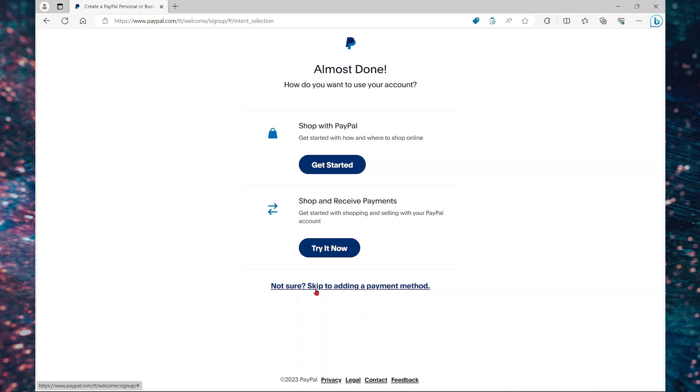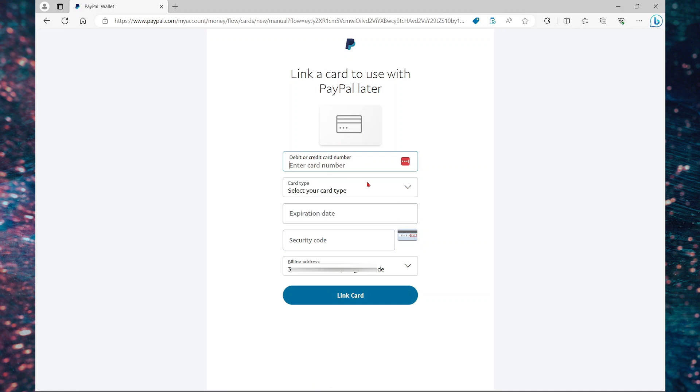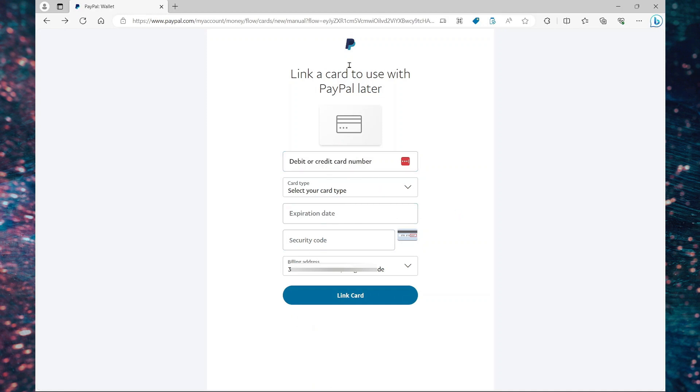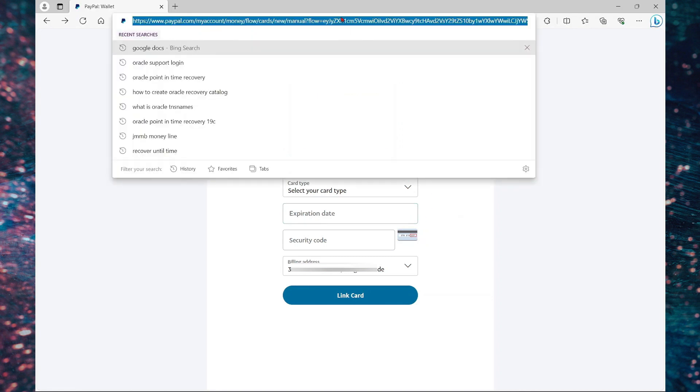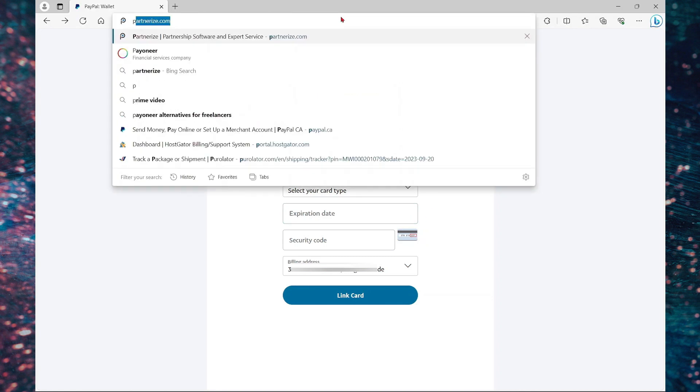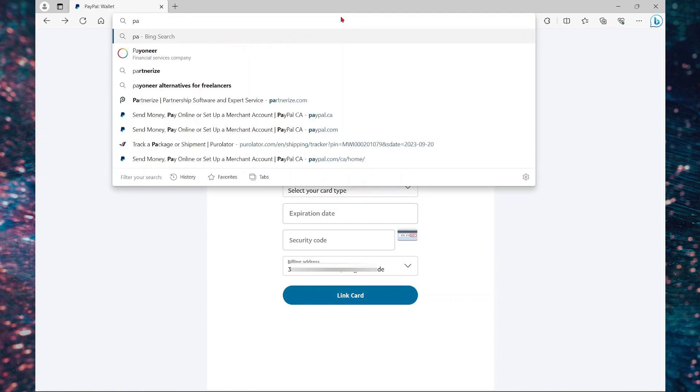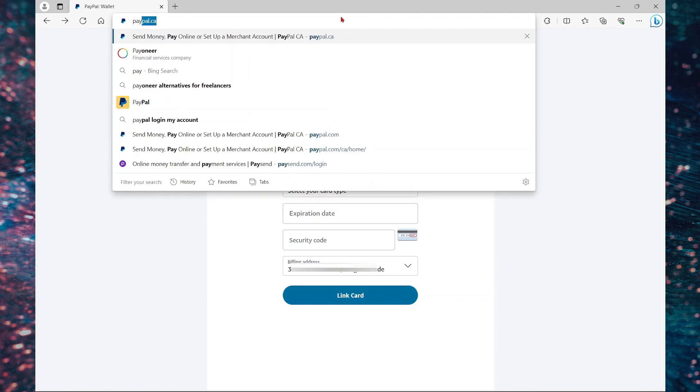So here I'm going to say not sure and skip to add payment method. So you can link your card directly if you want to make purchases. Because I don't want to link any card or continue this step, what I'm going to do now is just go to PayPal.com again and it will automatically log me in.